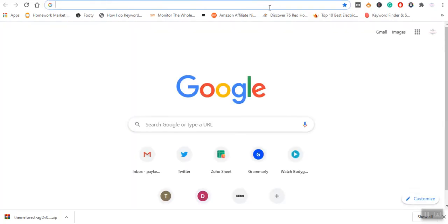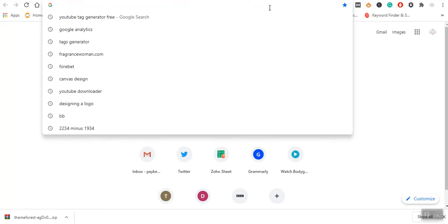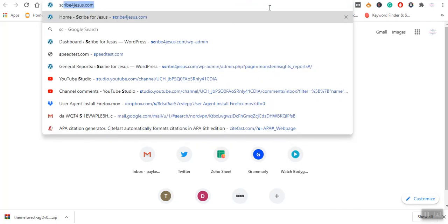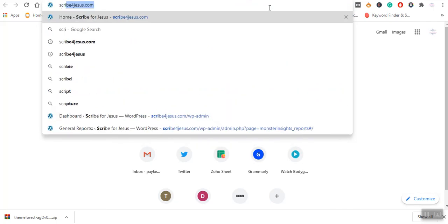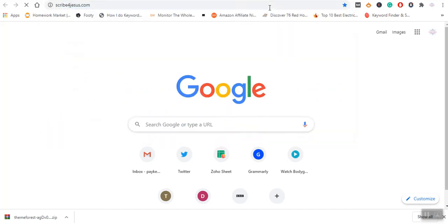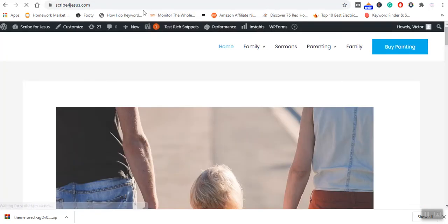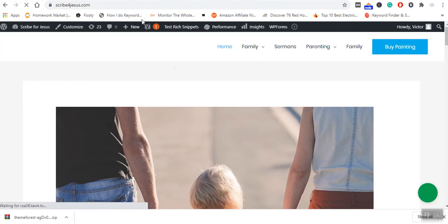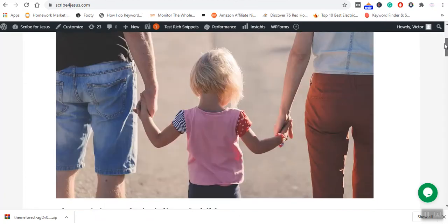The process is taking place. You can see, this is the site that we are trying to install a new plugin for. It's called Scribe for Jesus.